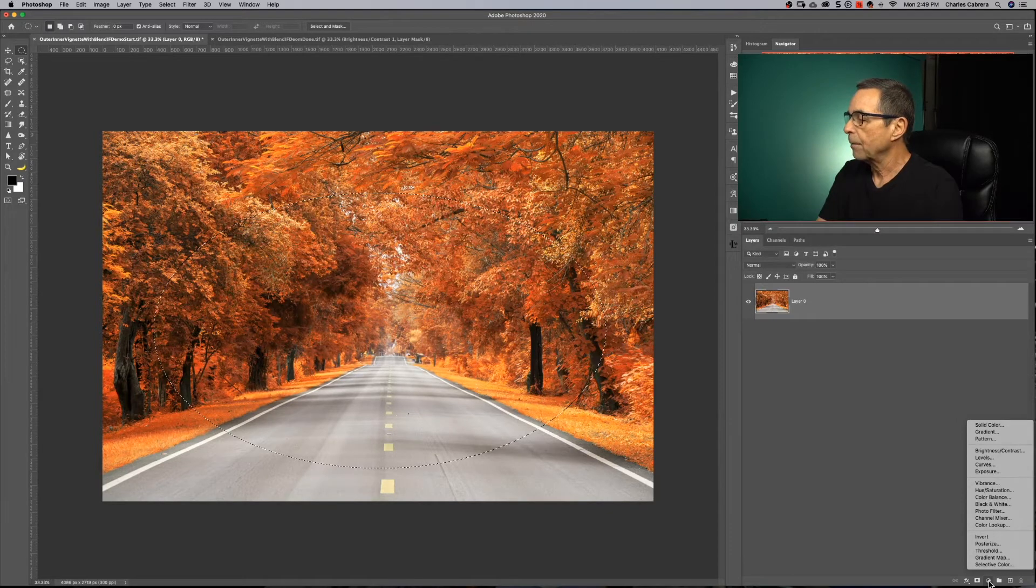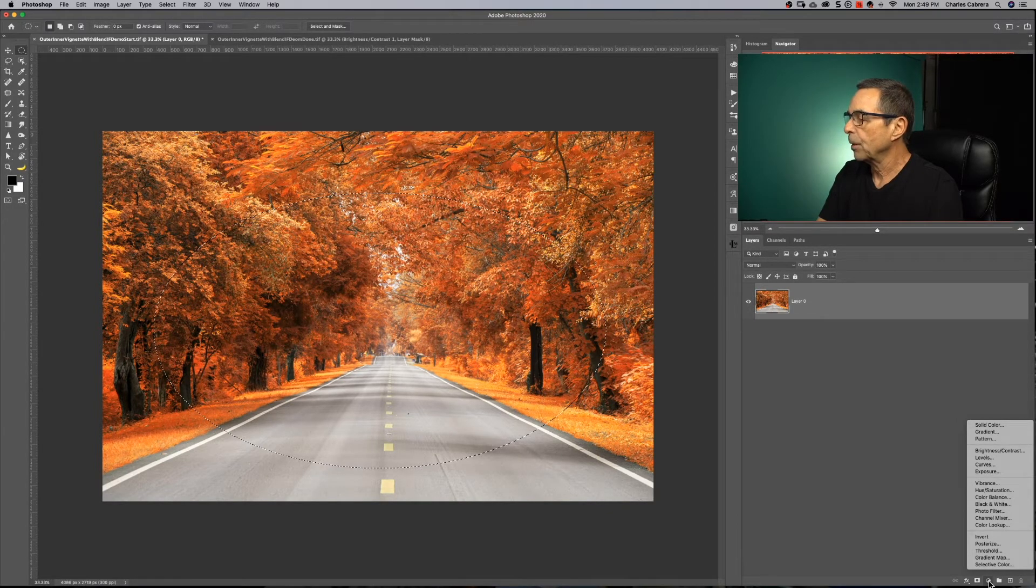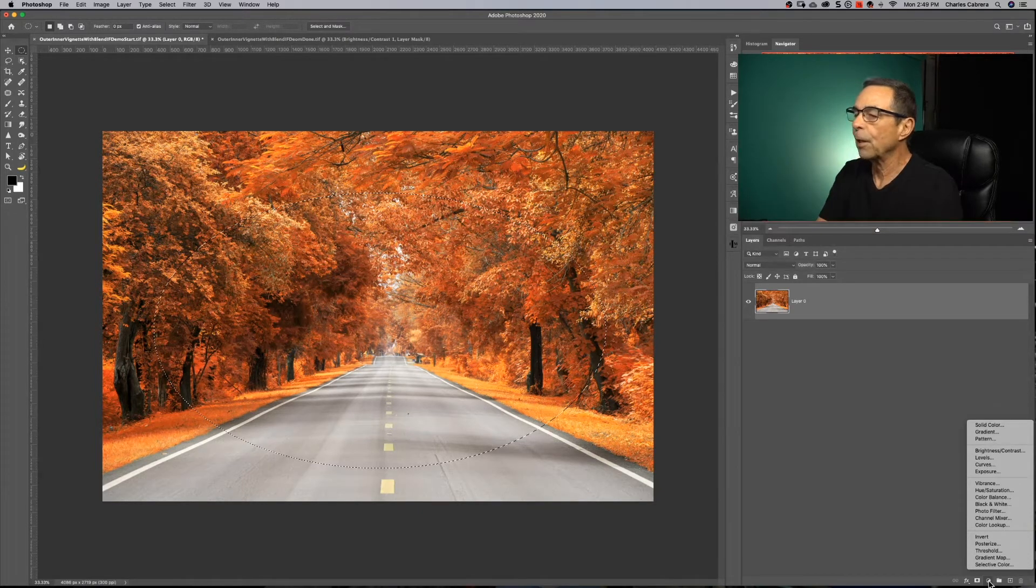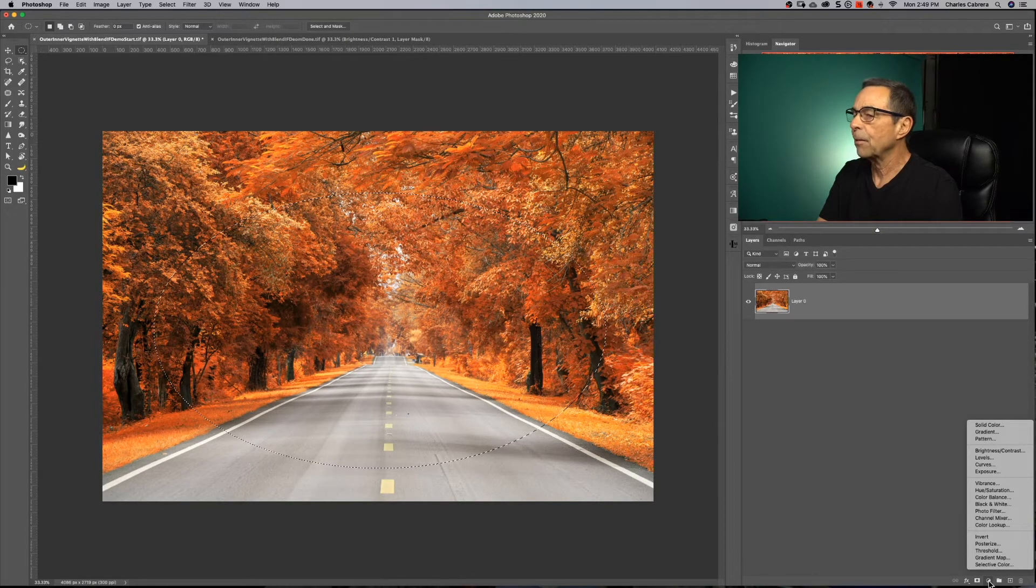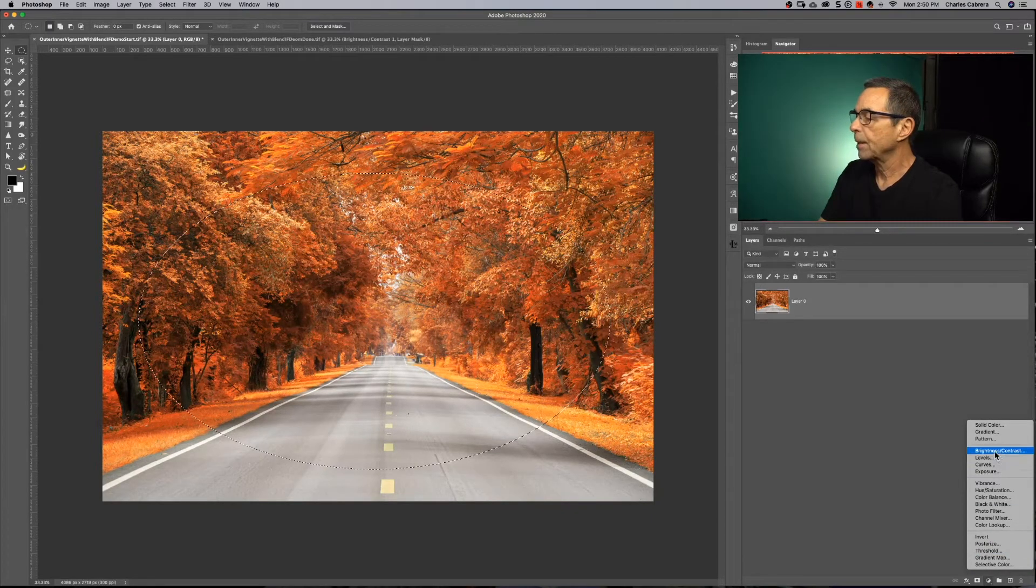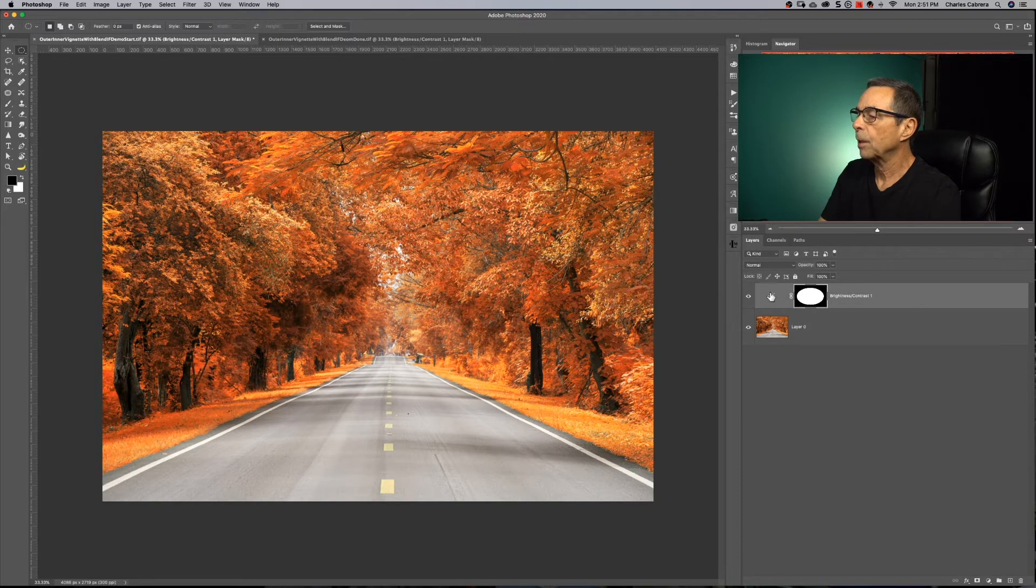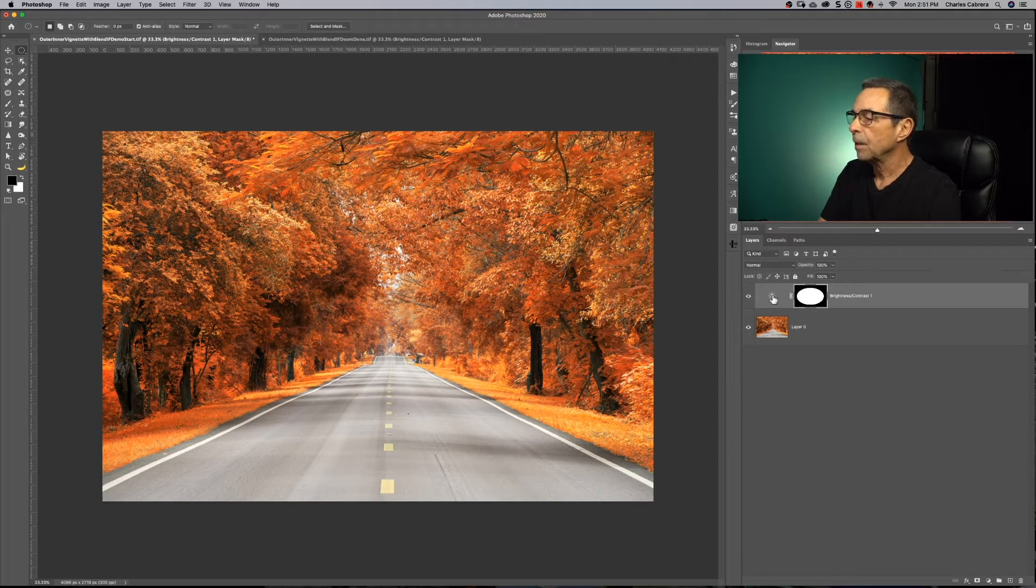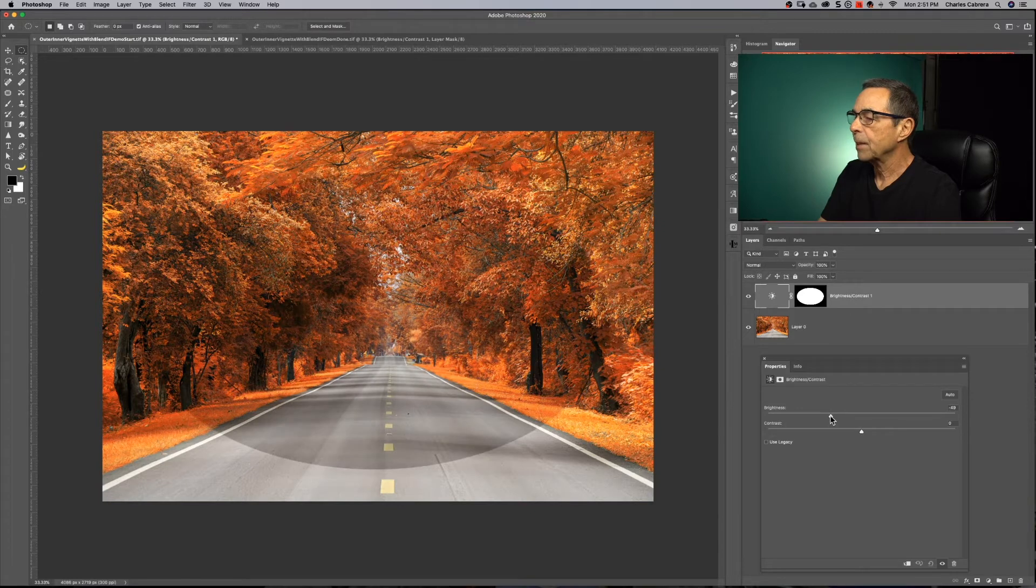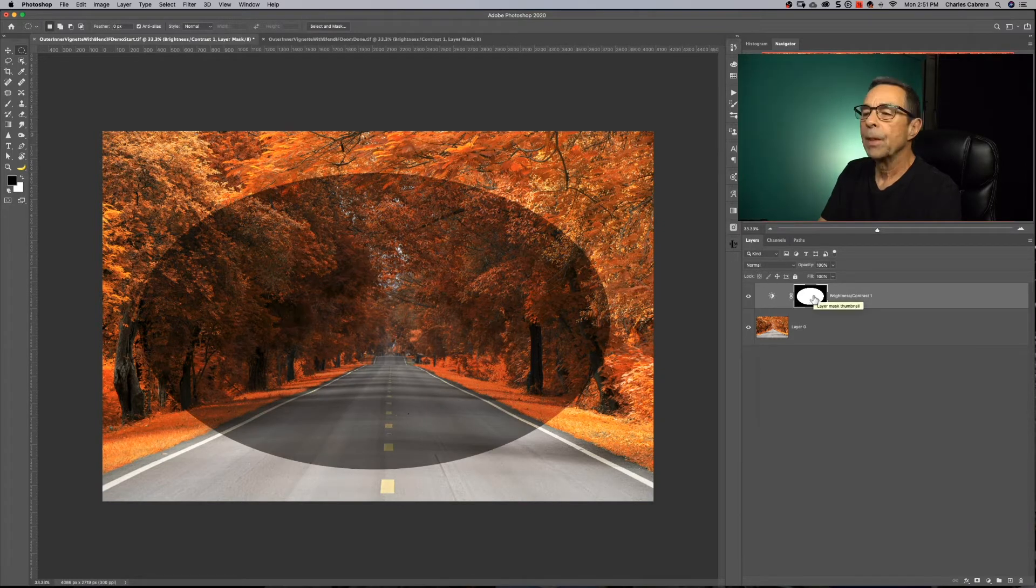We have a few tools we could use. We can use the levels, the curves, or even the brightness contrast adjustment layers to darken the outside of the vignette. I'm going to use the brightness and contrast adjustment layer. I'm going to double click on the adjustment layer properties. And I'm going to bring the brightness down, something like that.